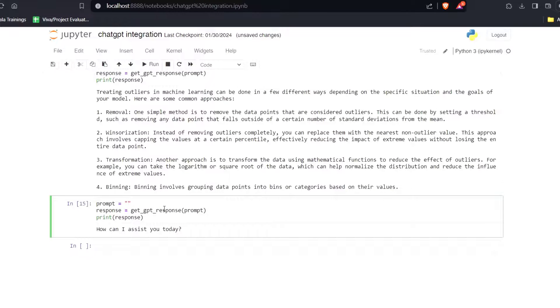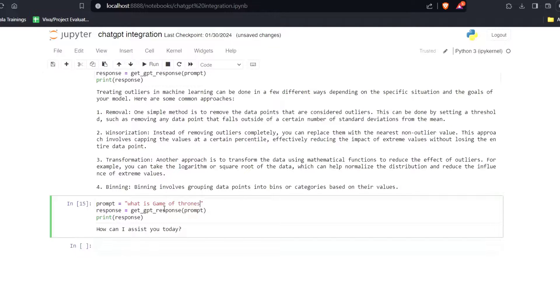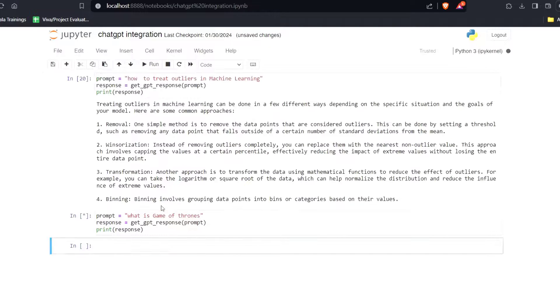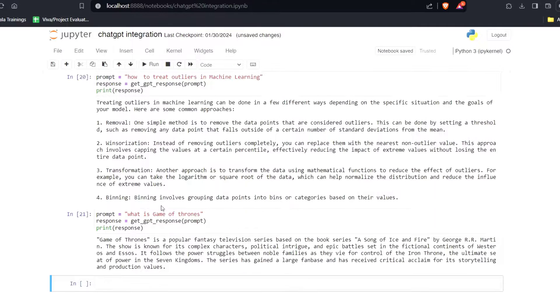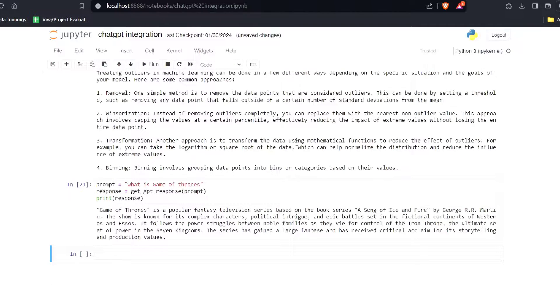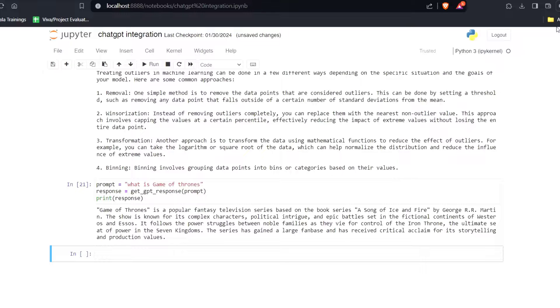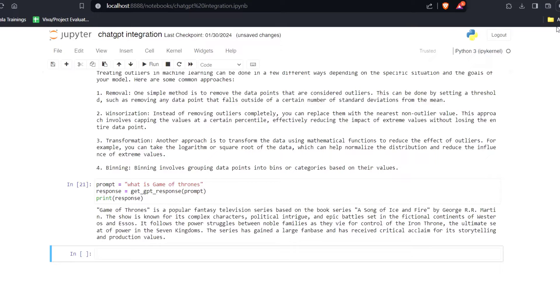In the next prompt, I will write what is Game of Thrones. Let's run this code. And here you can see that Game of Thrones is a popular fantasy television series based on the book series A Song of Ice and Fire by George Martin. So you can see that with the integration, we can use the power of ChatGPT within our Jupyter Notebook. That's all in this video. See you in the next one.